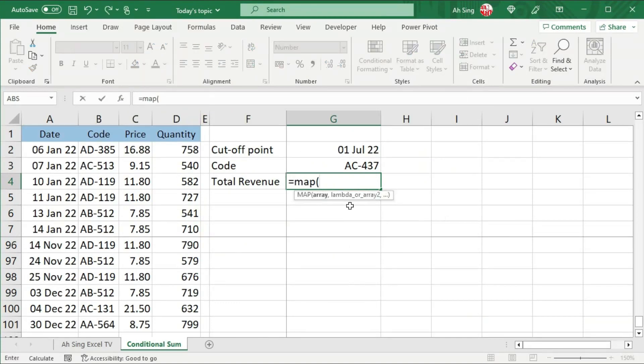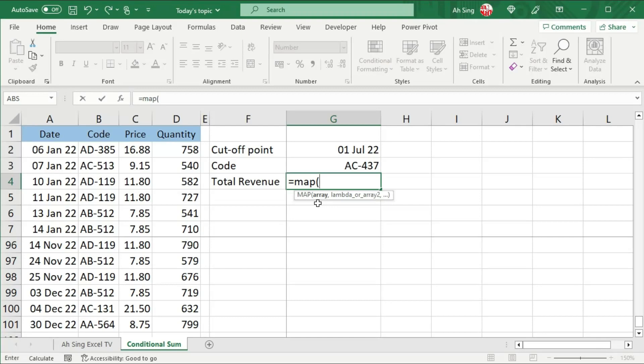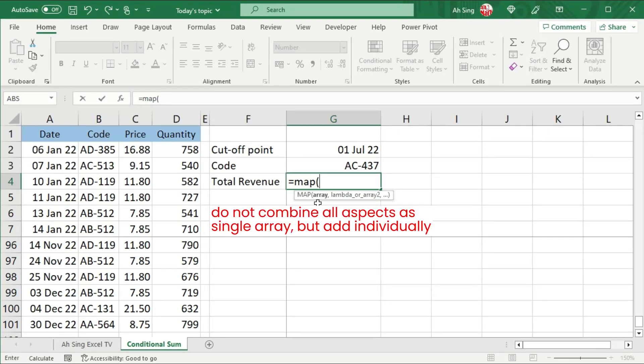Firstly, we need the array. If you have more than one array, either to be used in setting the condition or to be involved in the calculation, we should select them separately.